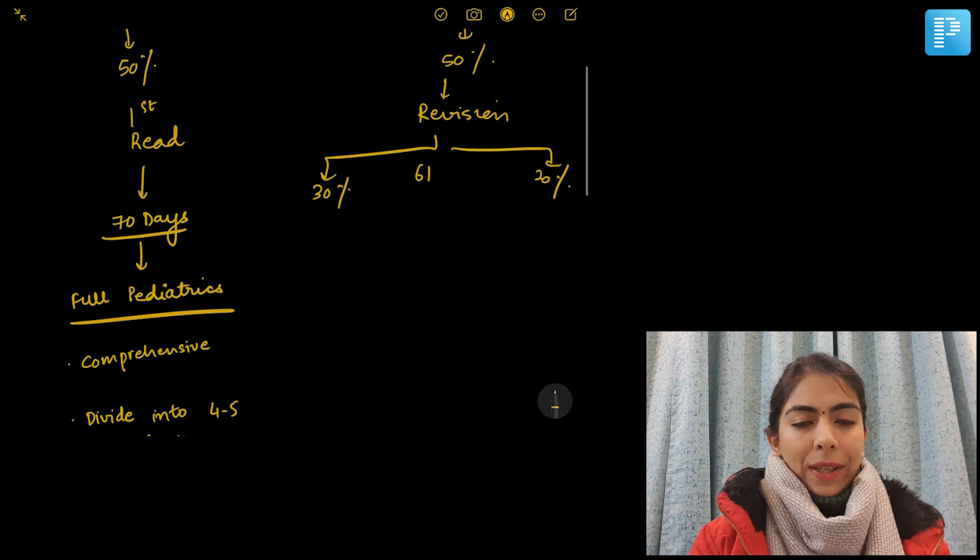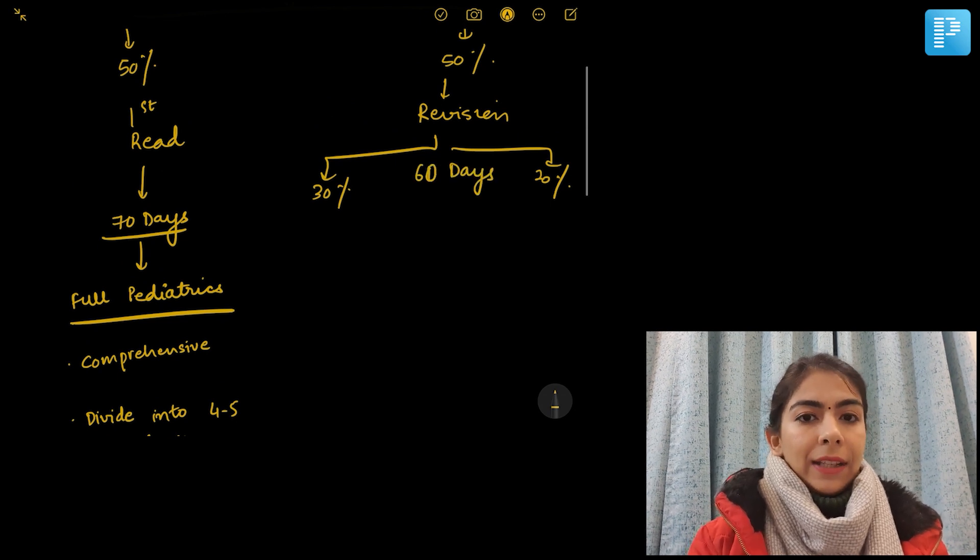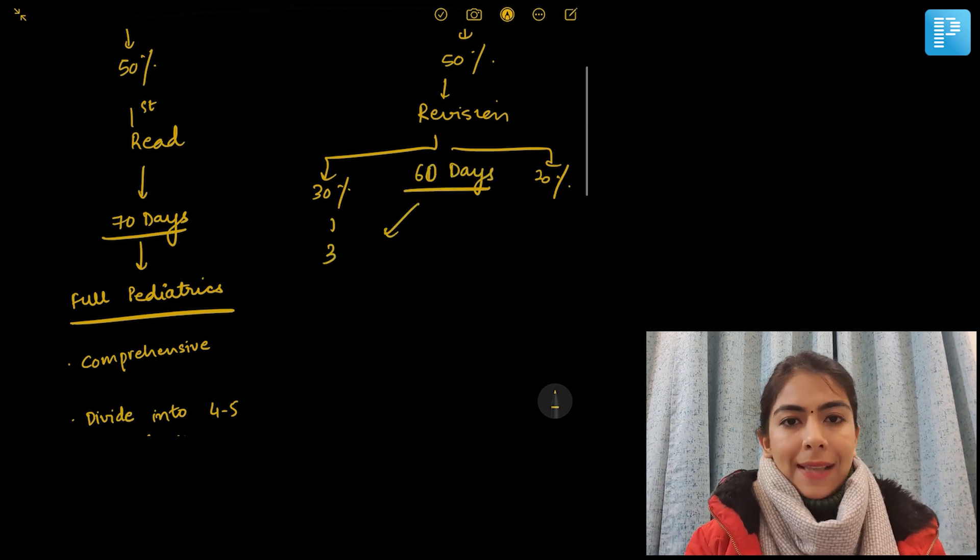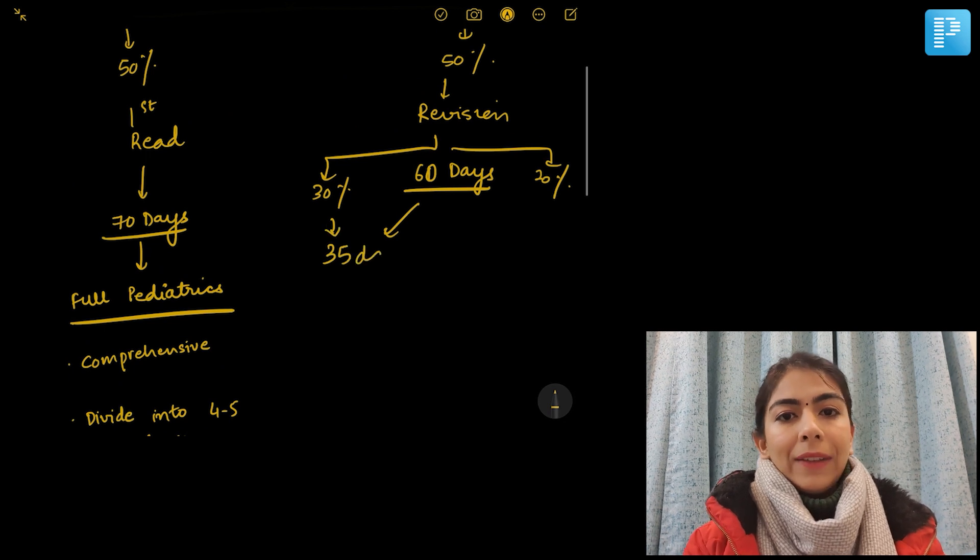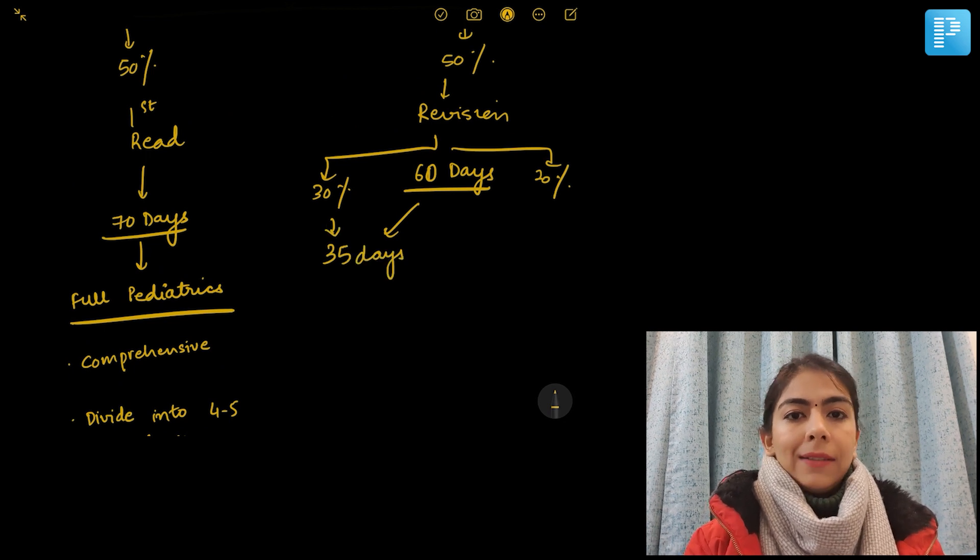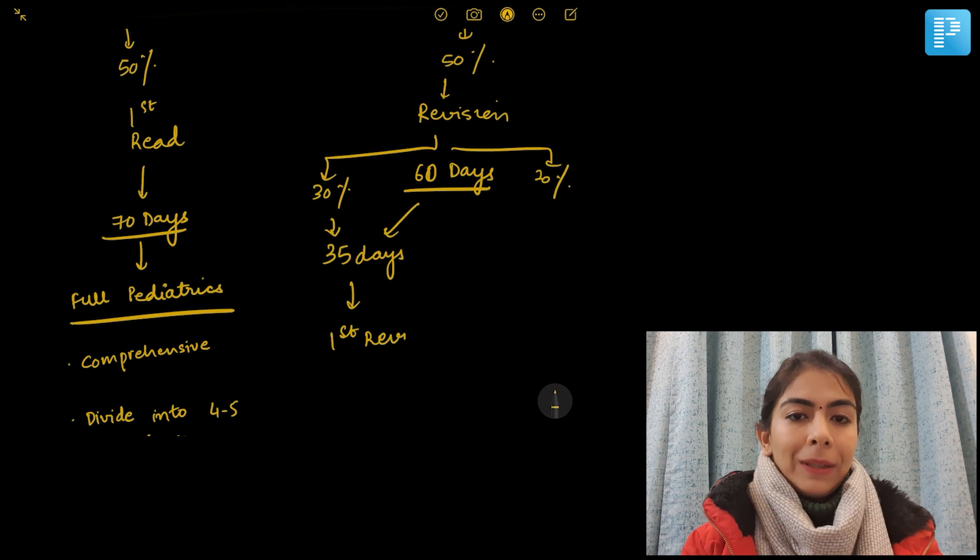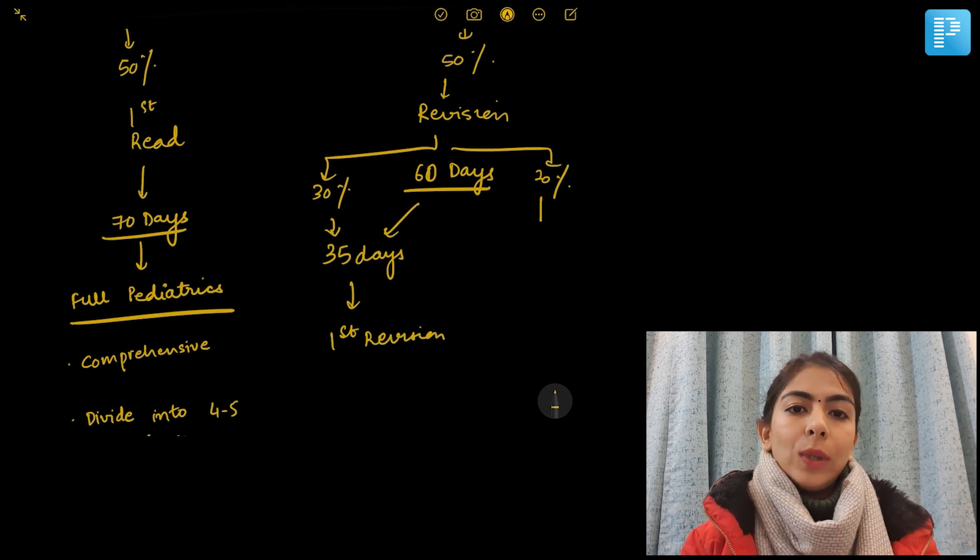You will have another 60 days before the exam. Those 60 days have to be divided into two parts: the first 35 days should be kept for the first revision and the next 25 days for the second revision.